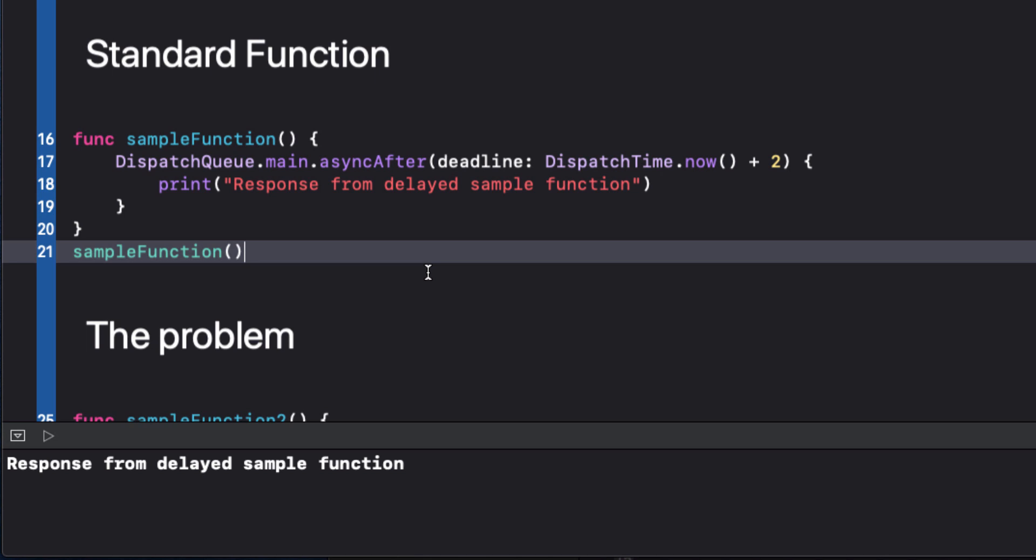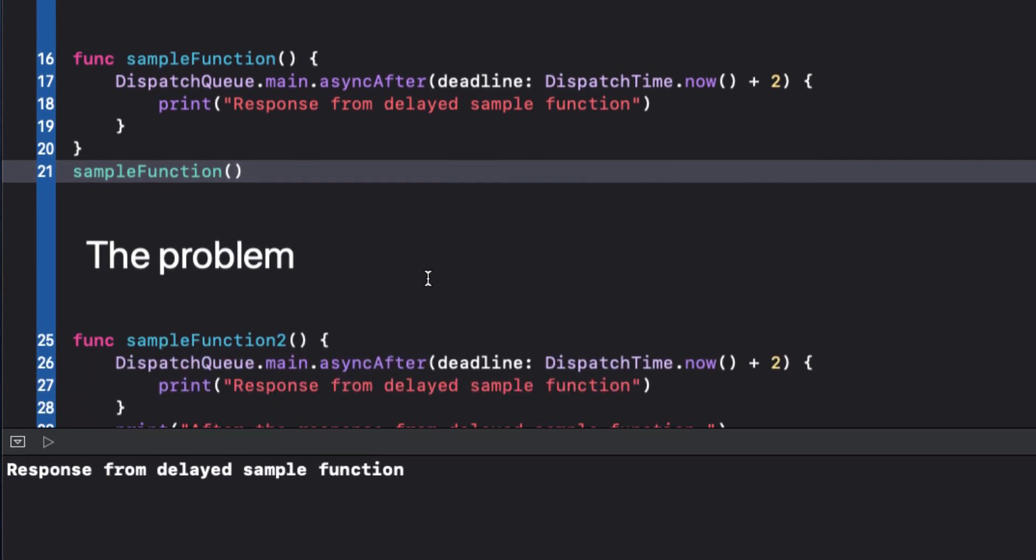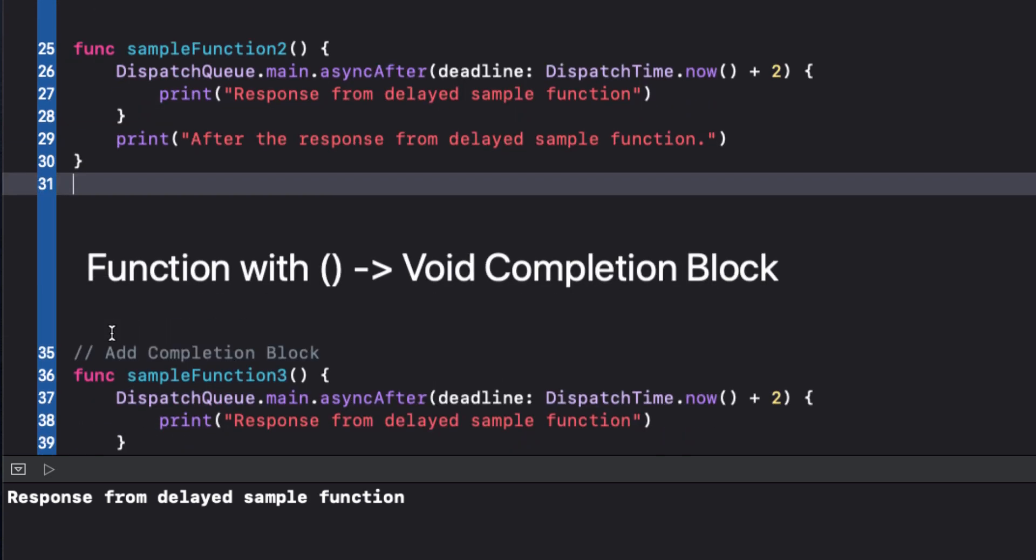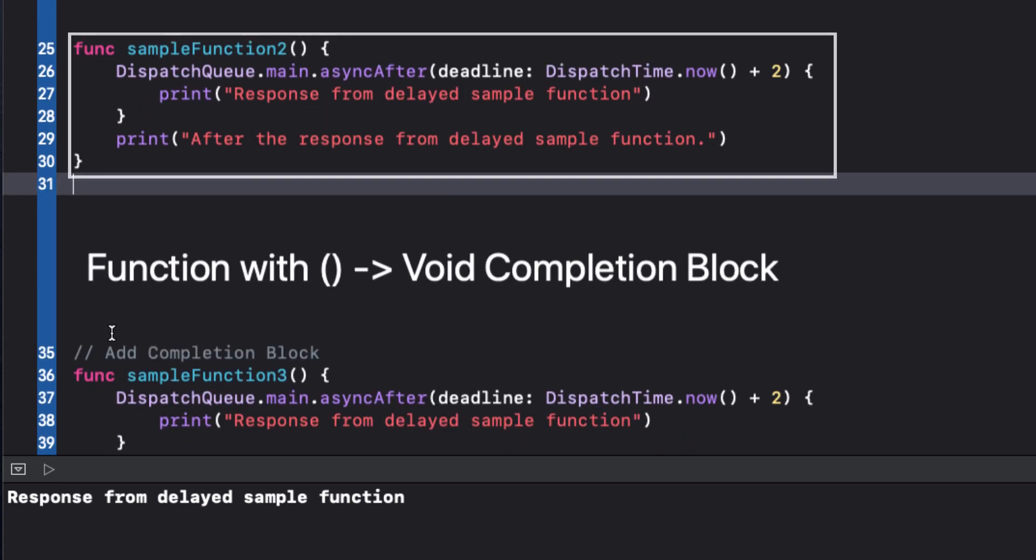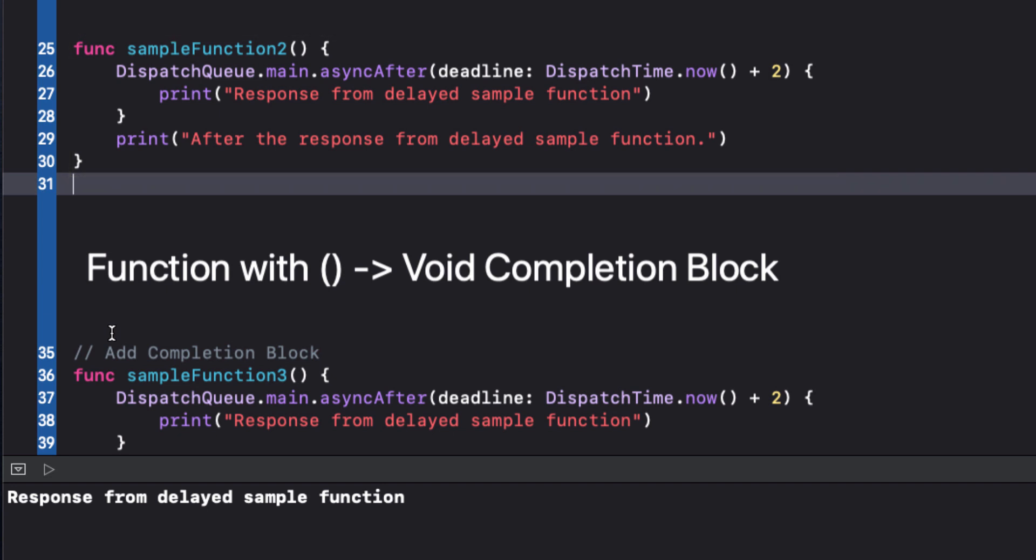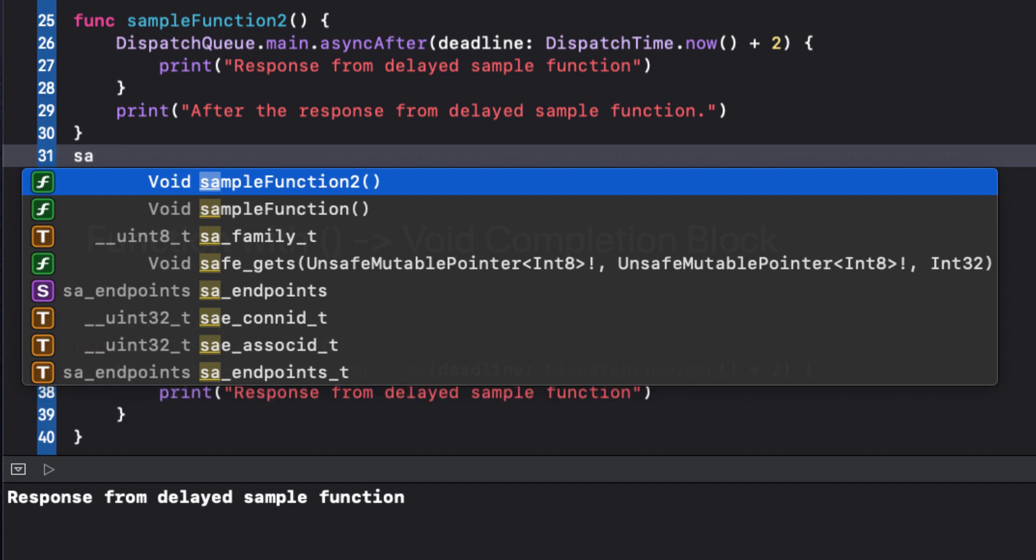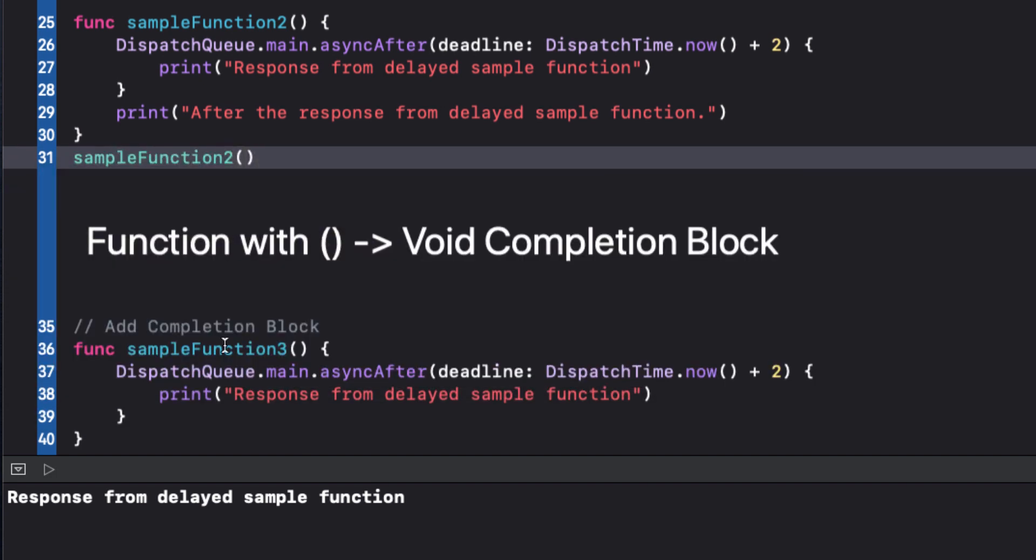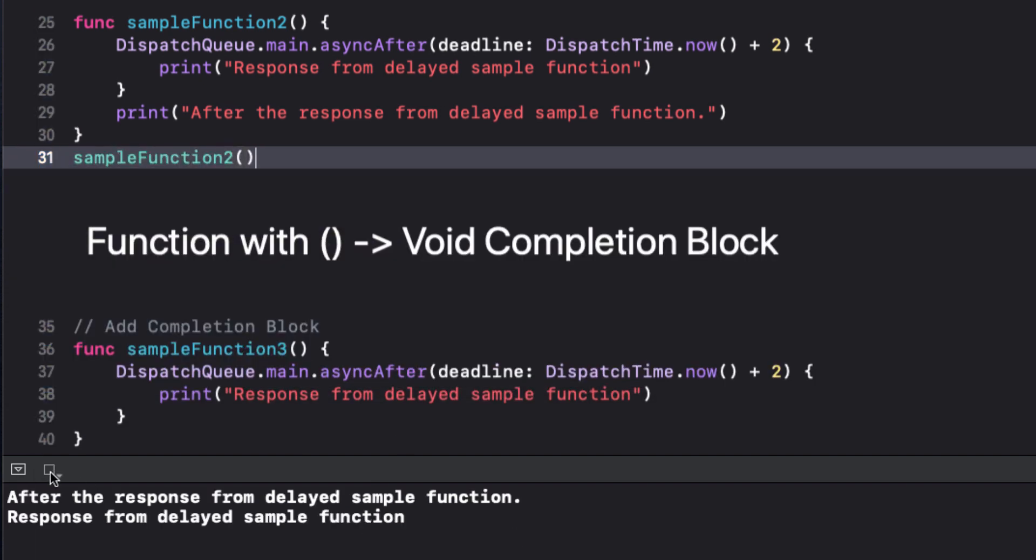So let's create an issue with this function. First let's comment this out and look at sample function 2. This time we print a second statement after we have asked to print the first one. Let's call the function.